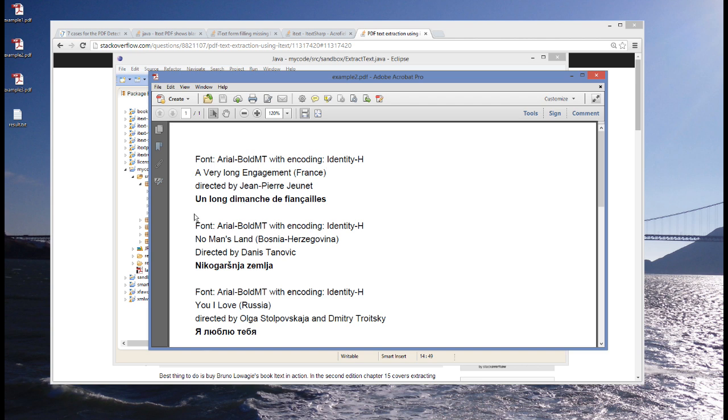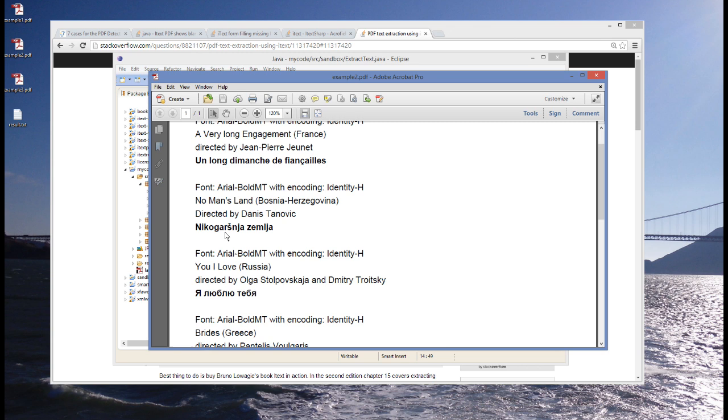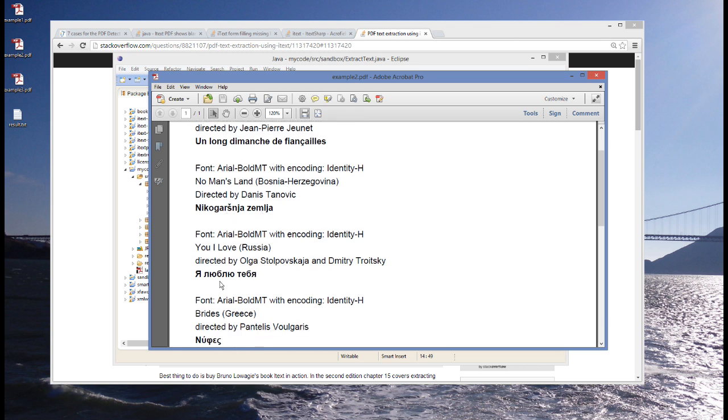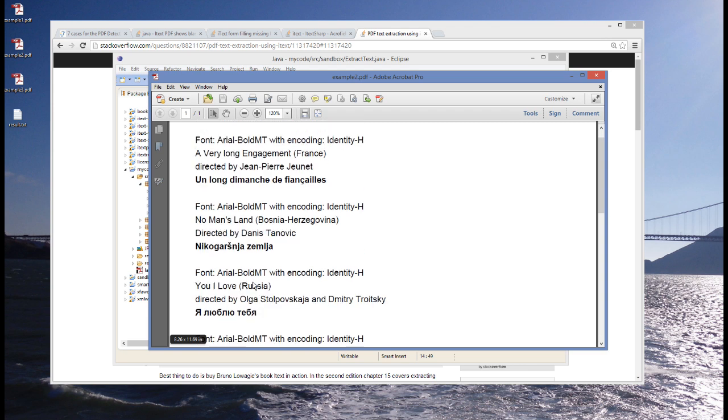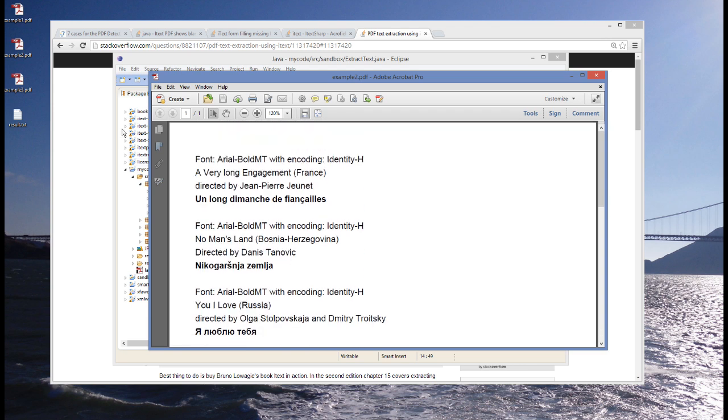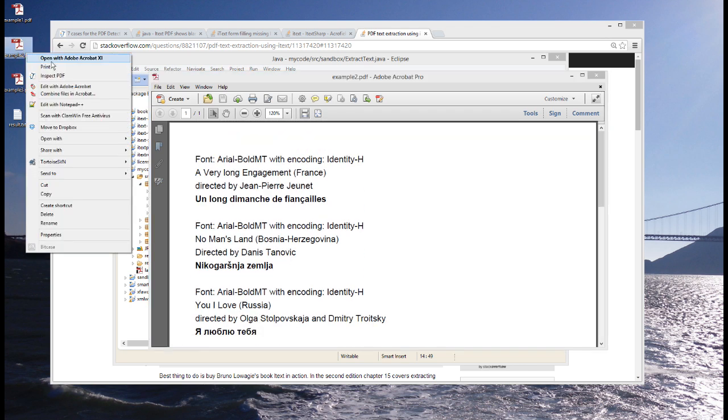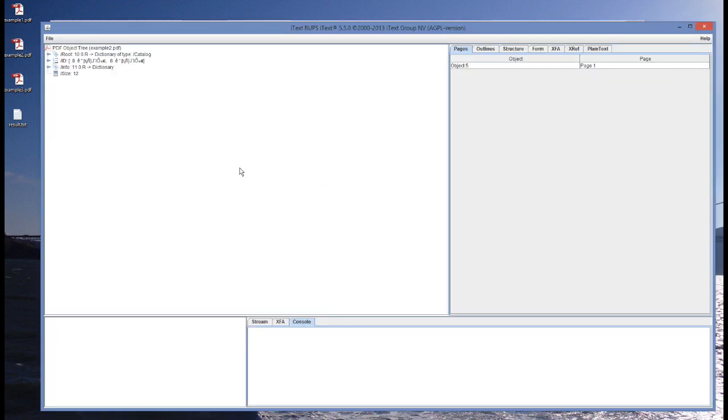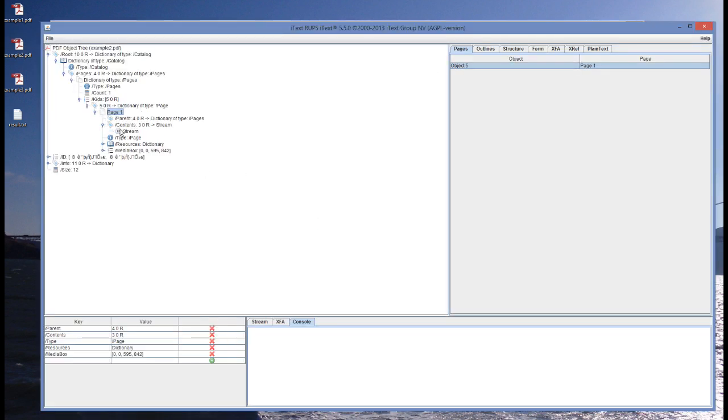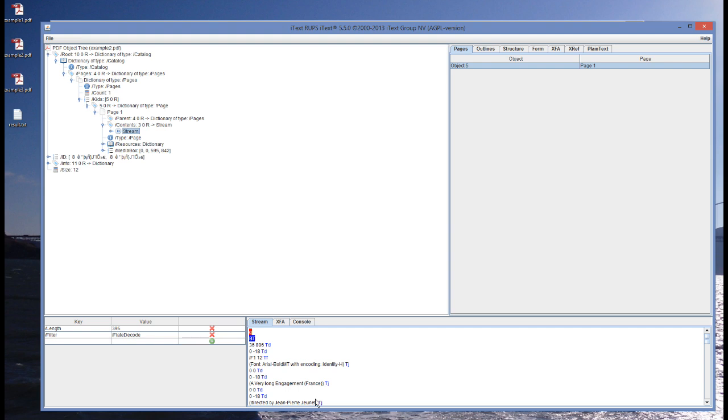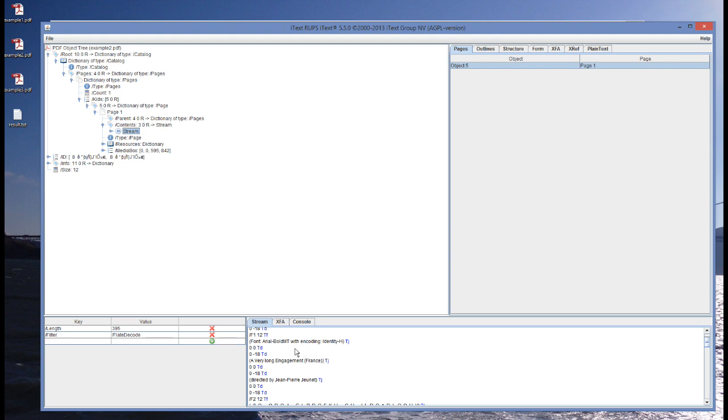Here we have some text, and then we have in bold, un long dimanche de fiancailles, and then something in Bosnian, and then something in Russian, and something in Greek. Before we extract the text, let's look inside. So, we have here this page 1, we have the contents, and we see font Arial Bold with encoding identity H.